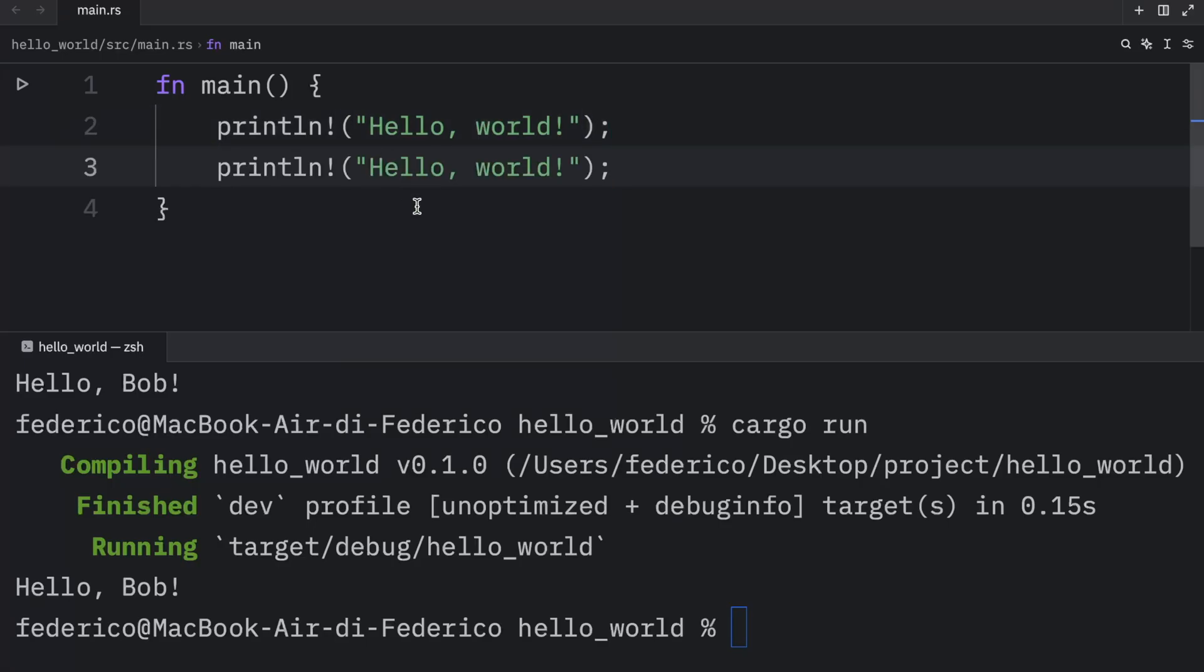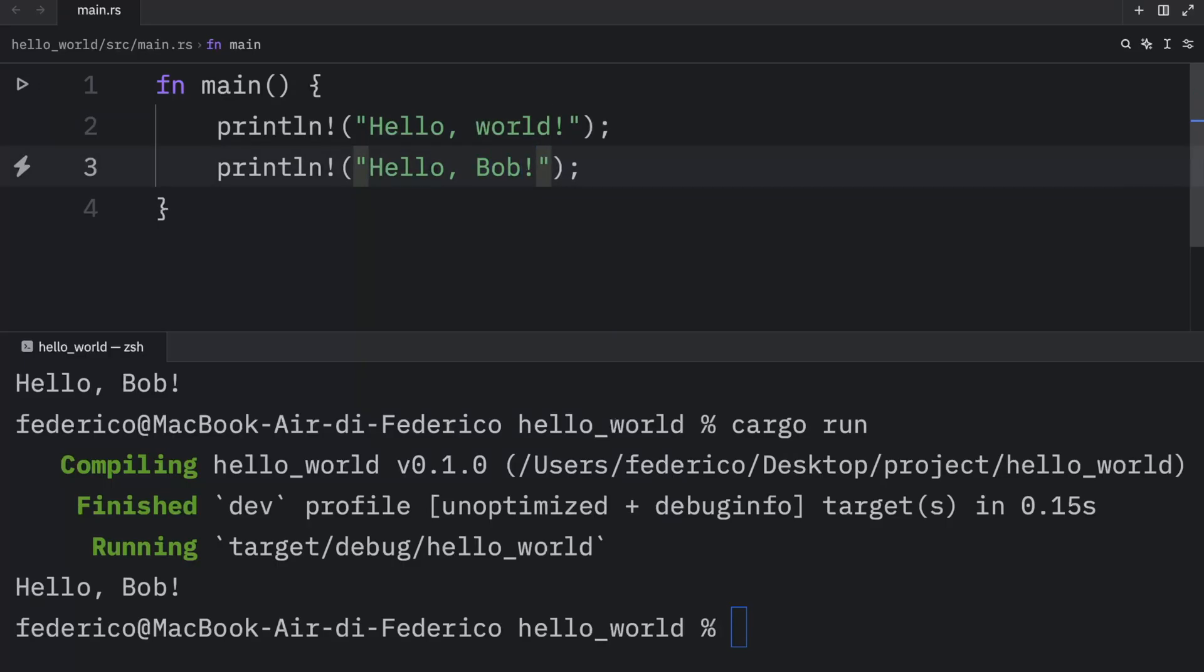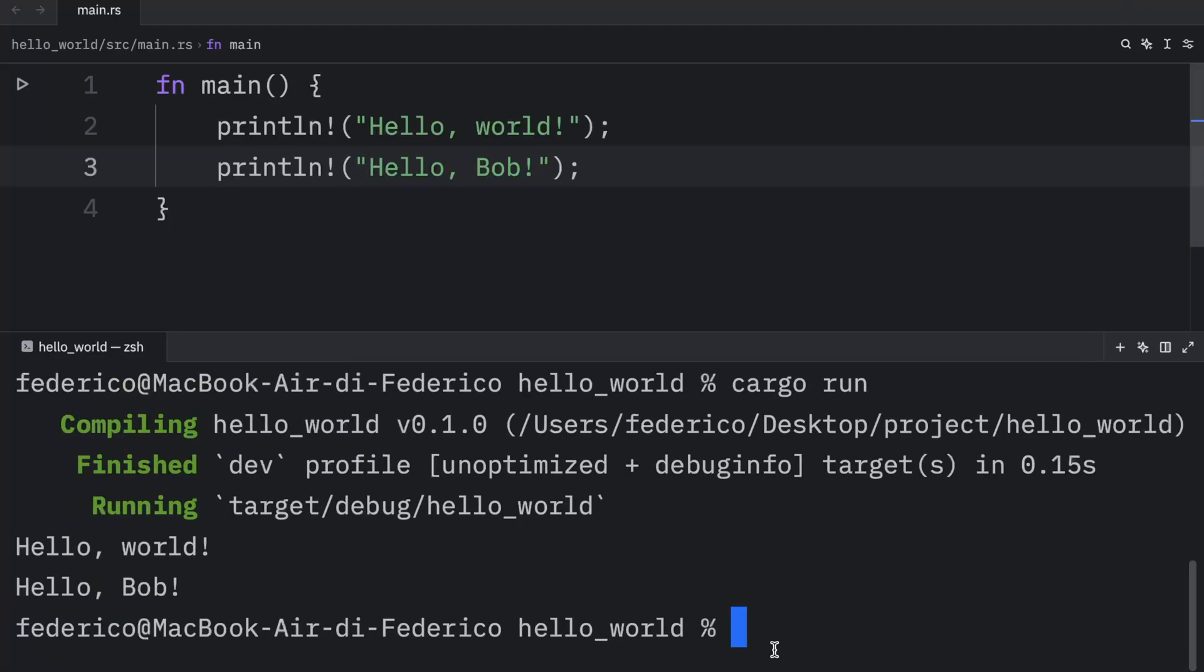So if we want to add another println statement, we can type in hello, Bob, not boob, but hello, Bob, right after that. And then we can enter cargo run, and that's going to print hello world and hello Bob.